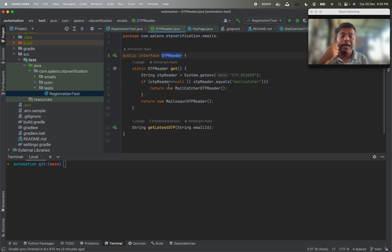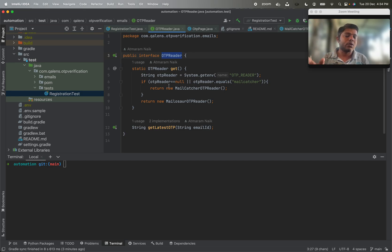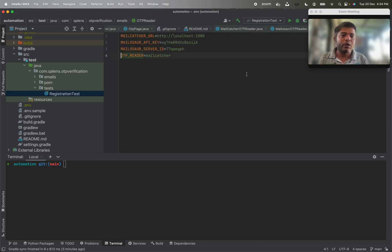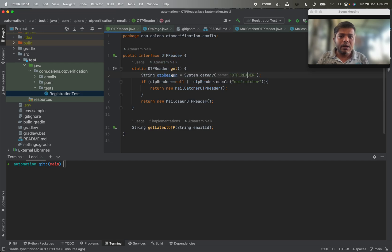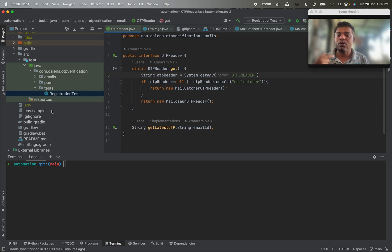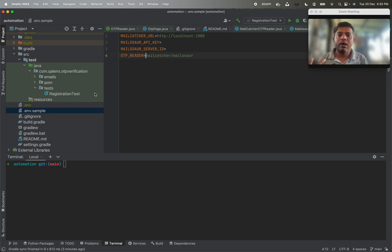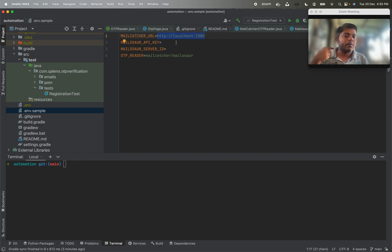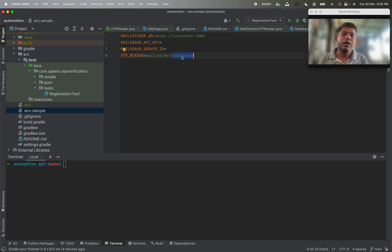For example, MailAsur is a paid service where you can grab production emails. If you provide emails with the MailAsur extension, those mails are trapped on MailAsur servers and their libraries let you read the OTP. The getEnvironmentOtpReader method checks the environment: if the otp-reader config is 'mailcatcher' it initializes MailCatcherOtpReader, otherwise it initializes MailAsurOtpReader. In the environment file we have the MailCatcher URL and an otp-reader setting to select which reader to use.